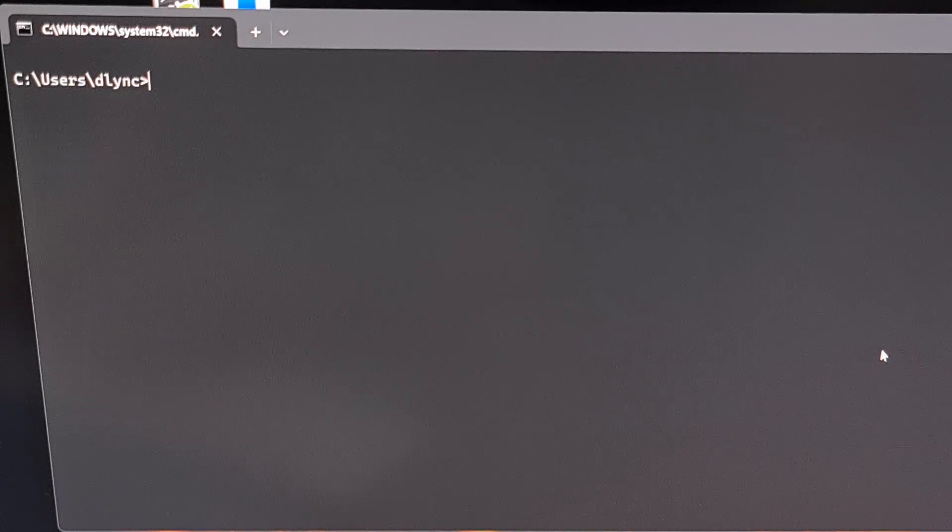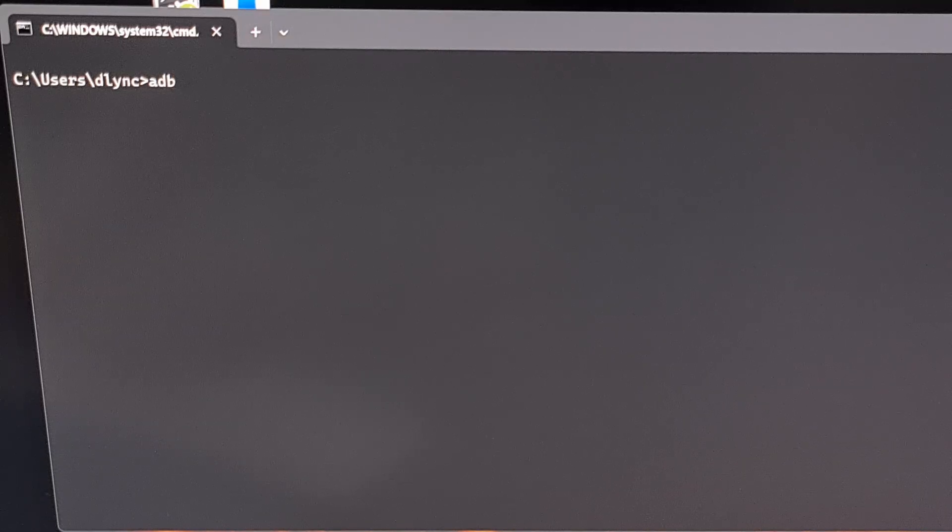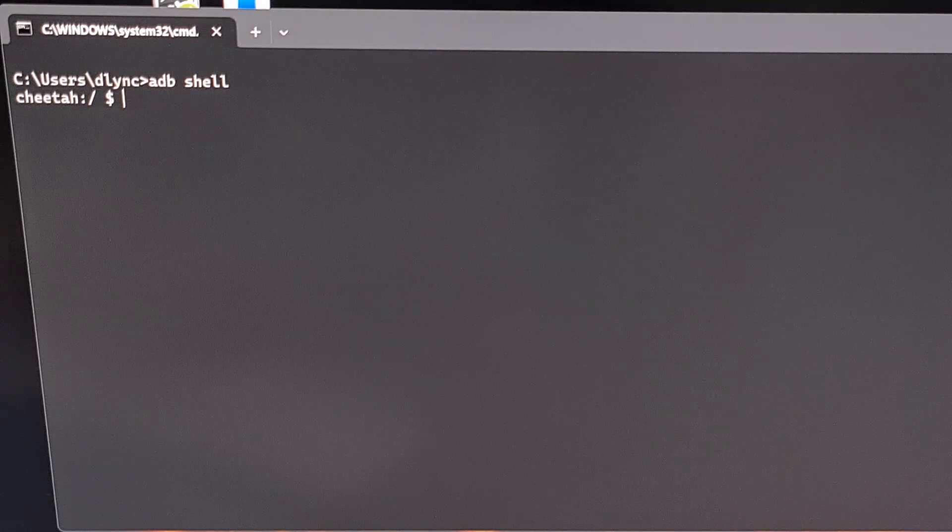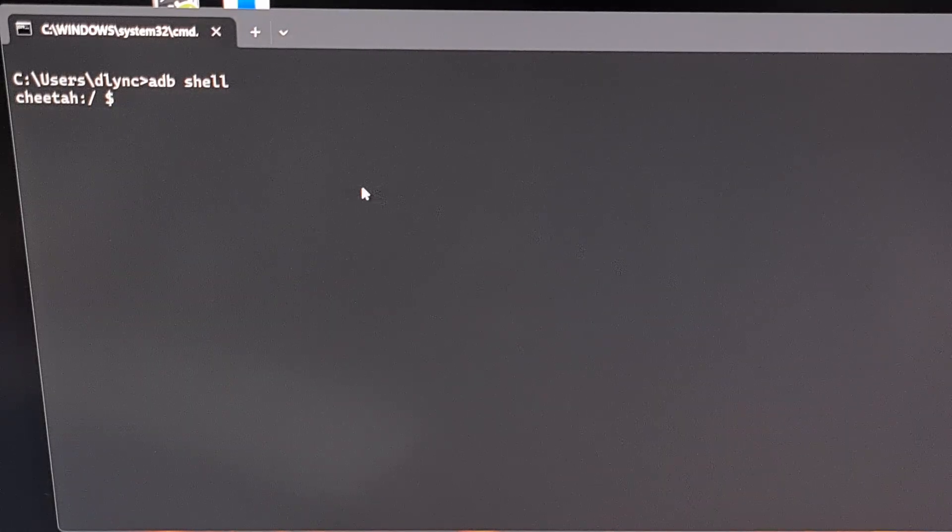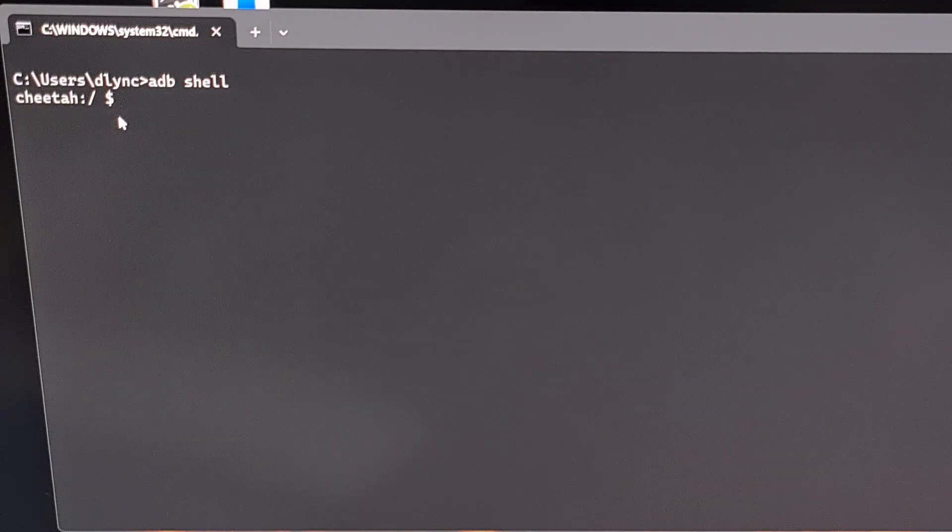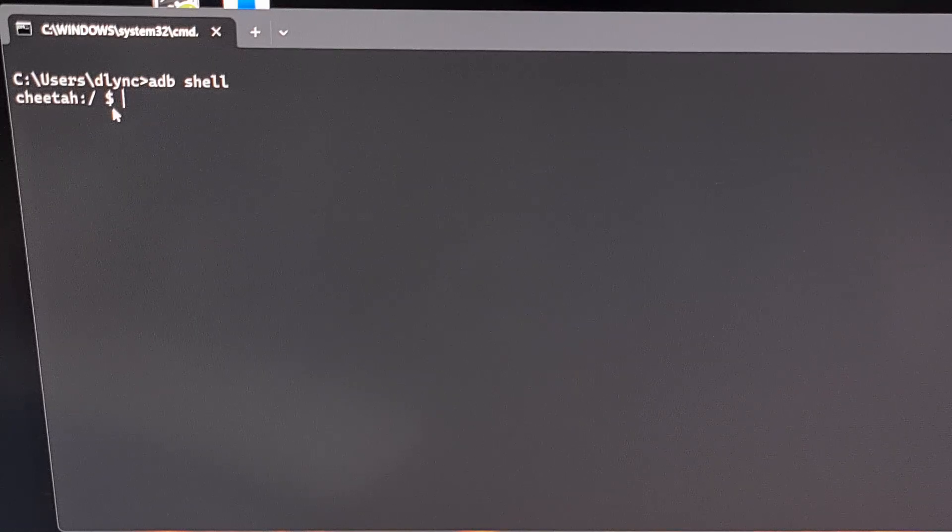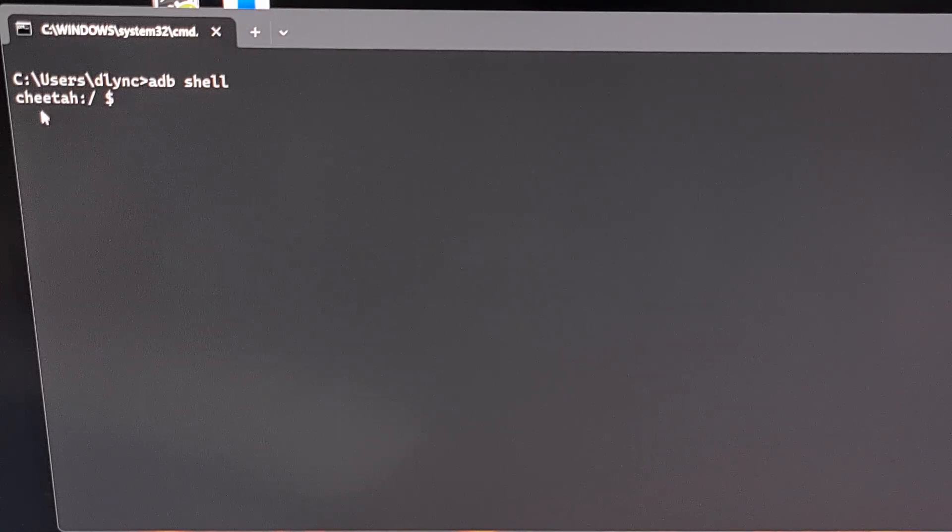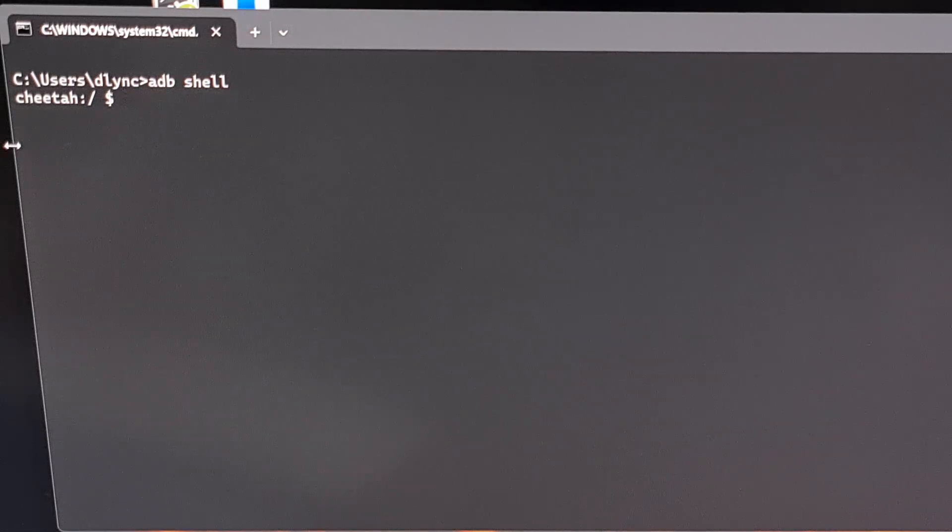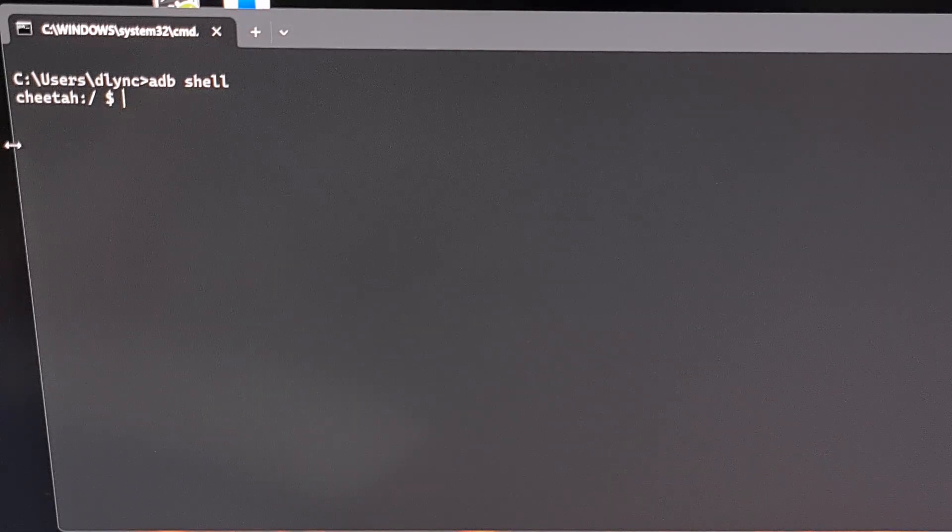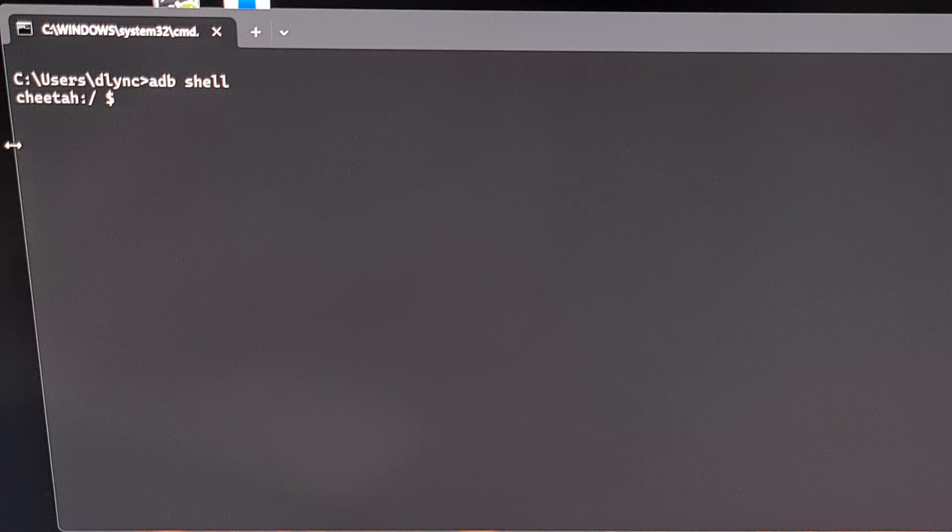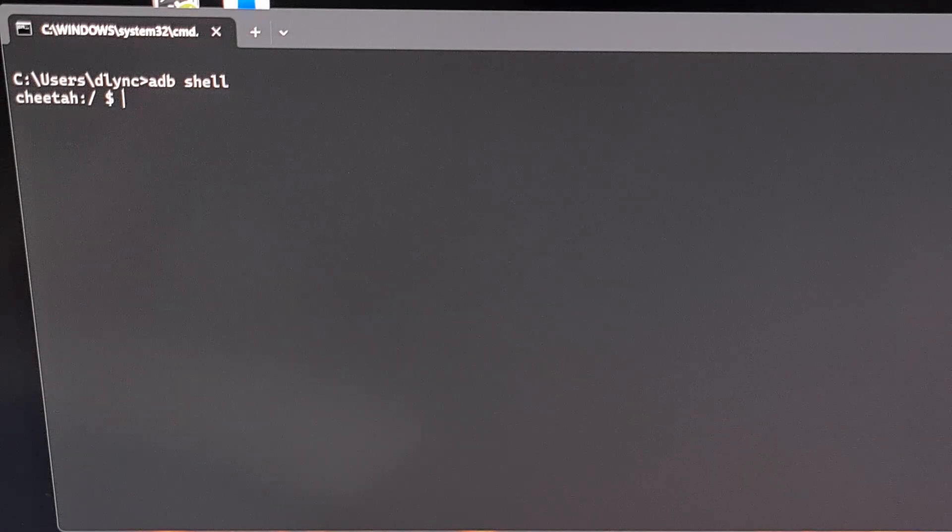So the next thing that we need to do is drop into an ADB shell and we can do that by typing out the words ADB space shell and pressing Enter. This should drop you down into another prompt with a blinking cursor. But it looks a little bit different and instead we're being shown the codename of the device we have actually connected to our PC with the USB cable. And then we can begin to configure the three Android animation settings directly from this command prompt.